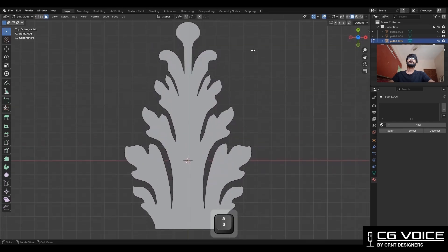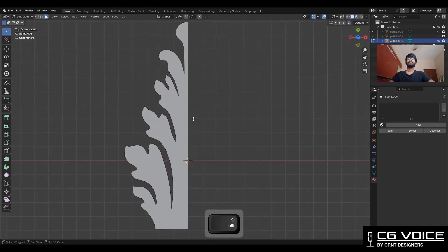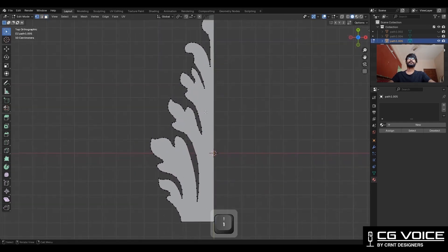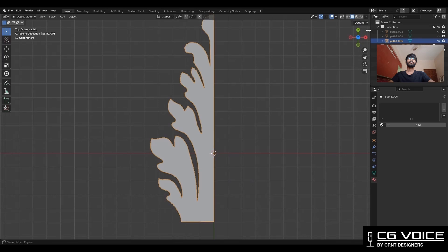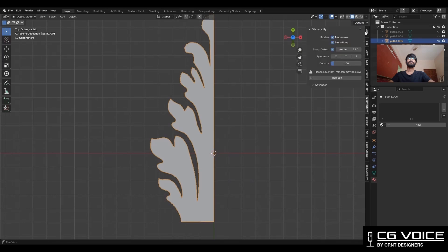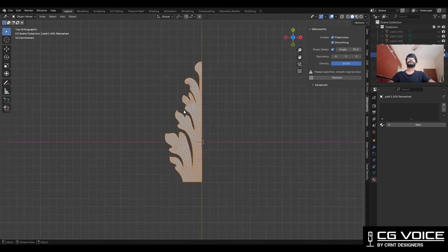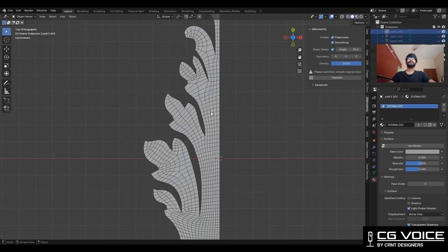Now delete one half of the model. I am going to use the Quad Remesify add-on. It is a free add-on which you can install. In this add-on you need to increase the density up to 10 so you can get less topology. Then save your file and click on the remesh button. It will take a little time, and then you will get this kind of topology.